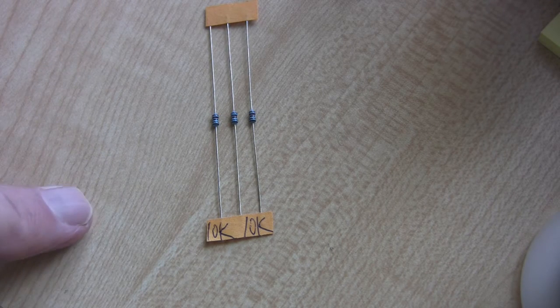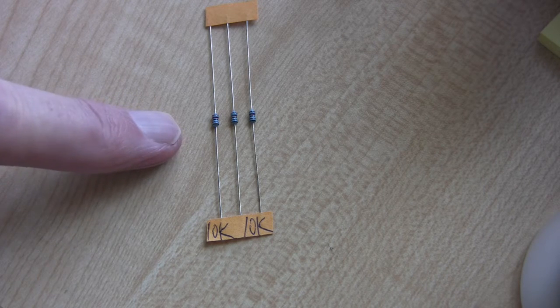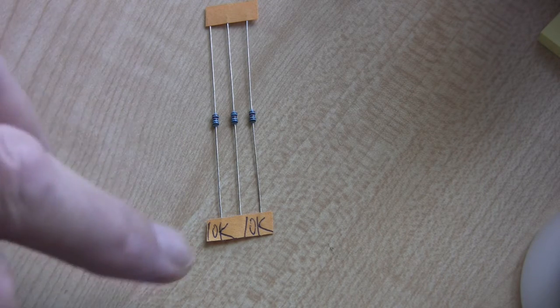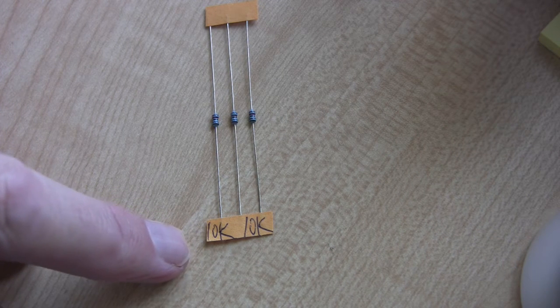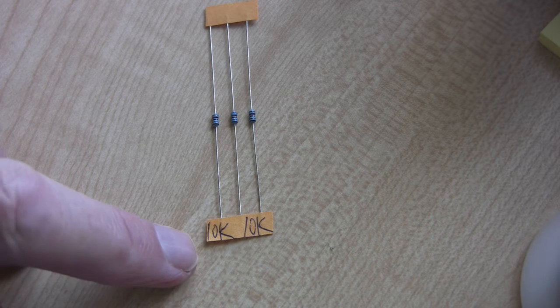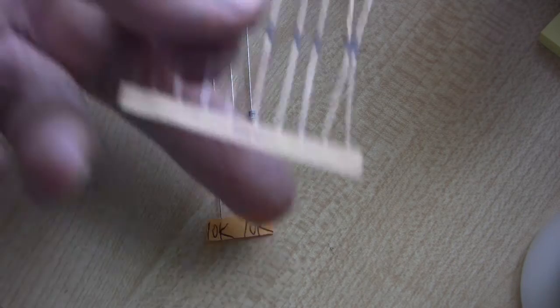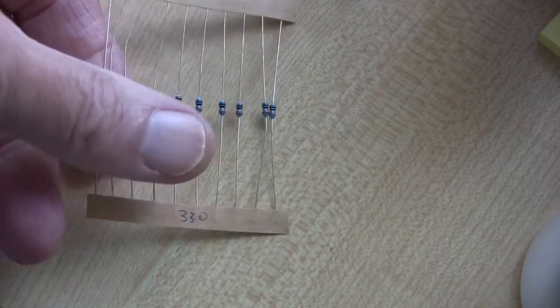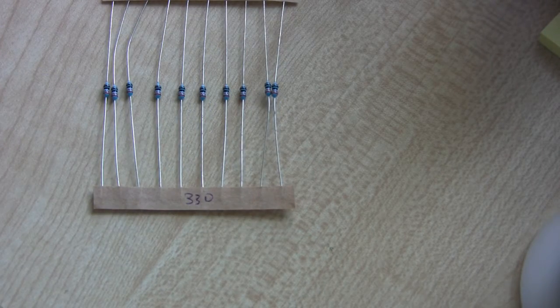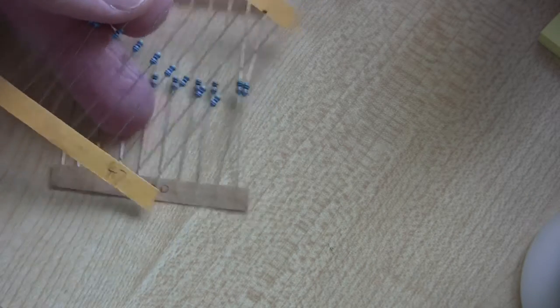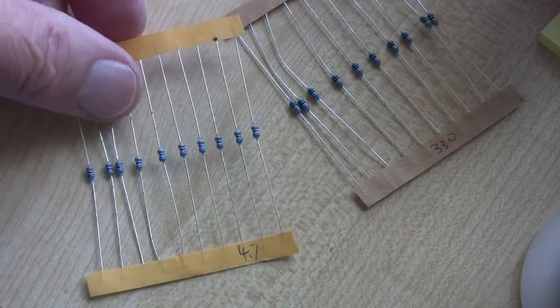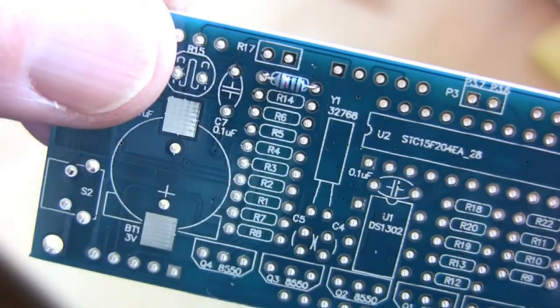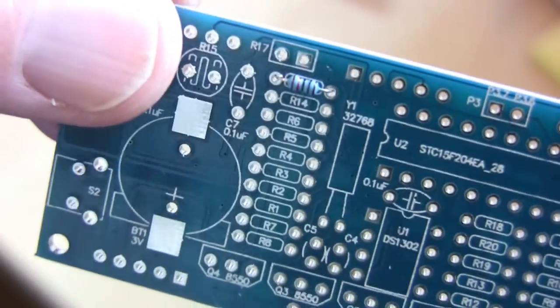One thing I always do when I first get a kit of parts is to identify all the components. When resistors come like this, I will always write the value on them after I've tested them. To my sheer delight, the supplier Banggood have actually written the resistor values on there. Look at that: 330 ohms. I shall just check that to make sure it's correct. This is where the small magnifying glass comes in, because these are so small that unless you're 12 years old with perfect eyesight, I can't even see the colors on them.